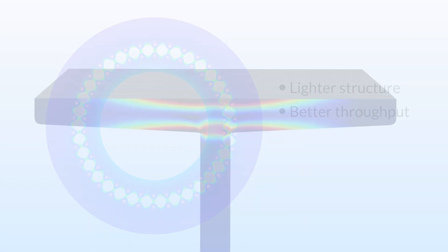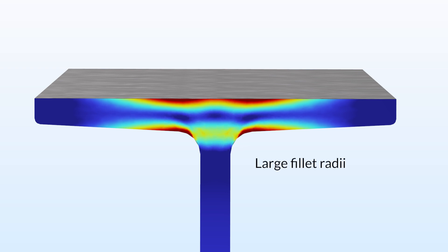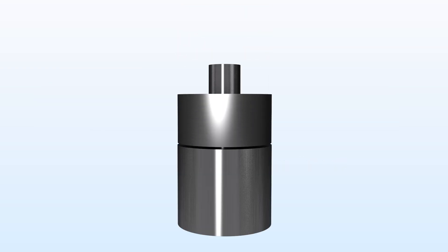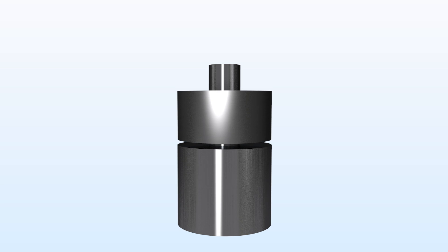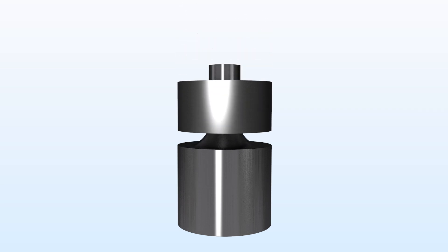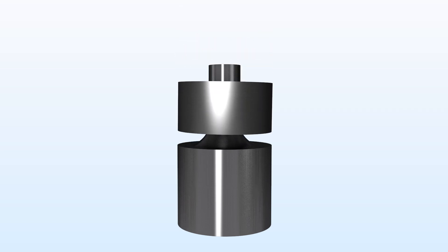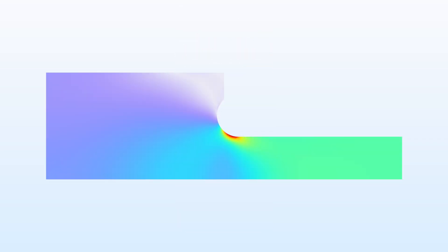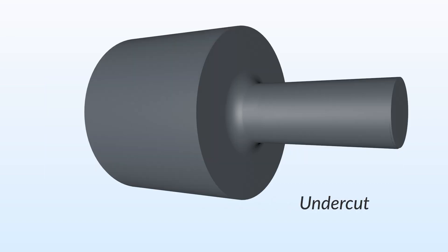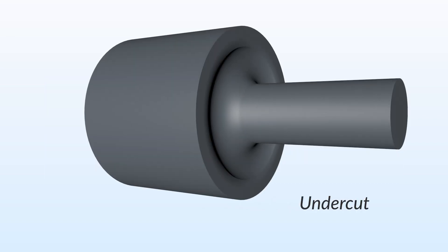Another way to reduce stress concentrations in a structure is to use large fillet radii. However, using this method is not always possible, as the added material can interfere with other regions of a design. In these instances, a design called an undercut can be used. Like our first example, this method also calls for the removal of material.